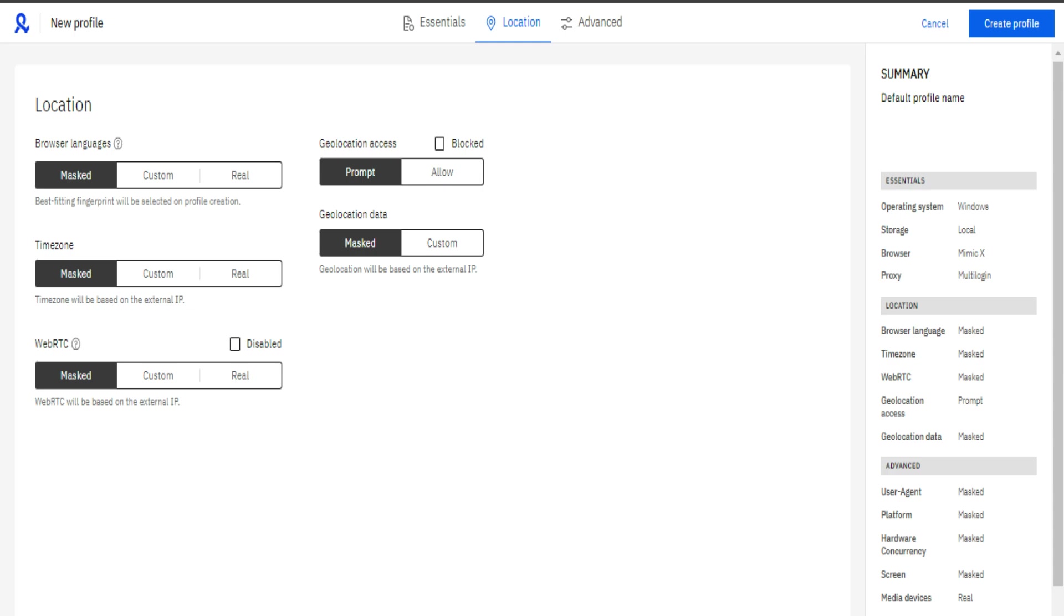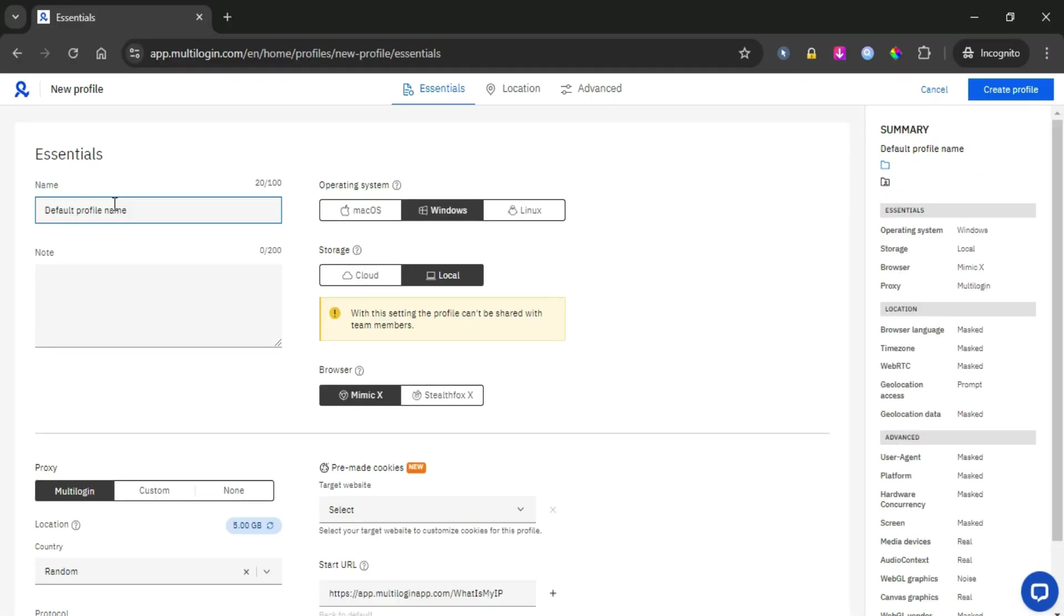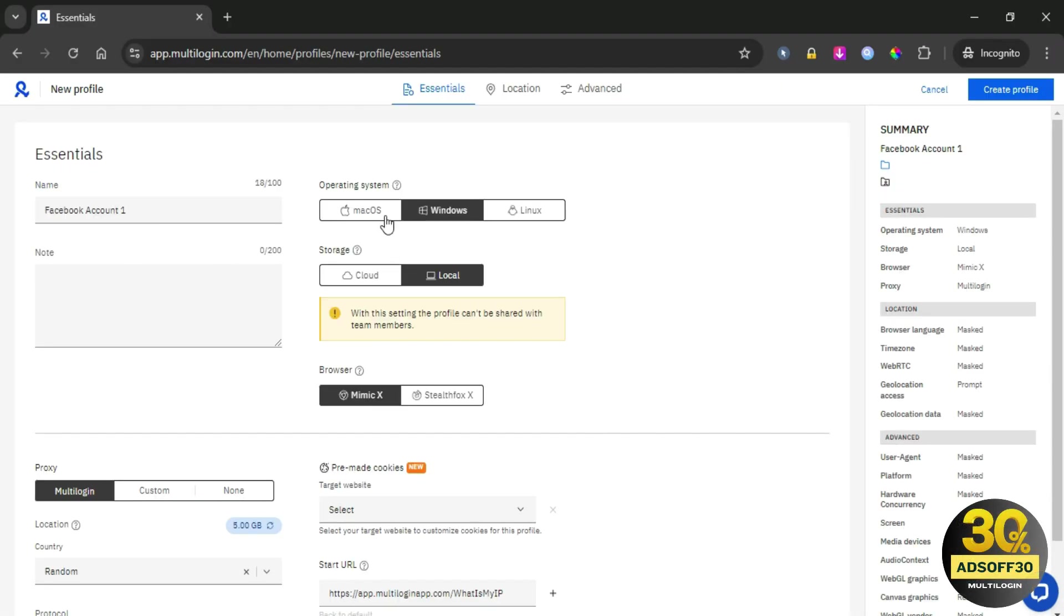Let's take a deep dive into the dashboard to guide you step by step through setting up a profile browser account within the Multi-Login platform. As you can see, here is the dashboard of the Multi-Login system. We will add a new profile from here and give it a name. For example, Facebook account one.